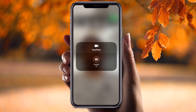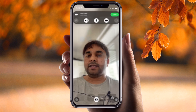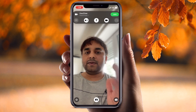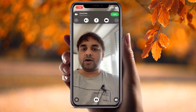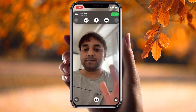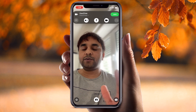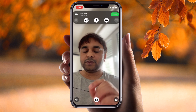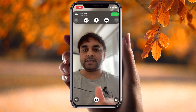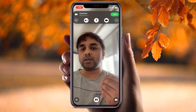I simply press there — Portrait is off — and I press it to turn it on, then go back to my FaceTime call. Now my FaceTime background is blurred using this simple tips and tricks.